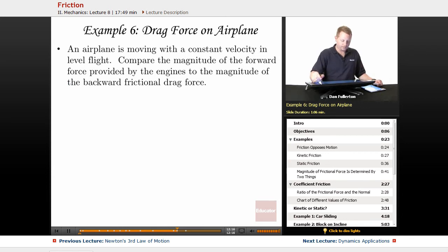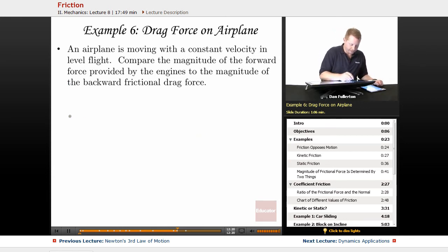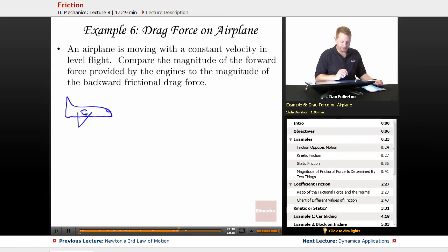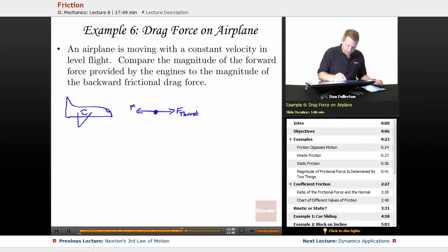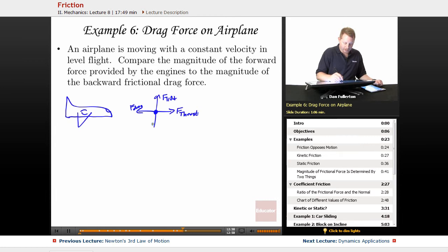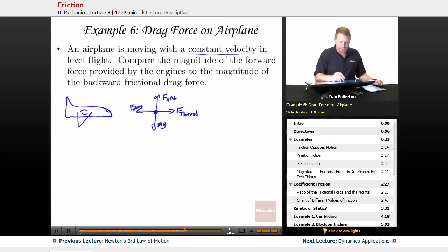Drag force example: an airplane moving at constant velocity in level flight. We compare the thrust force from the engines to the backward drag force. Free body diagram: thrust forward, drag backward, lift up, weight down. Since it moves at constant velocity, everything must balance. Therefore, the thrust force must equal the drag force.